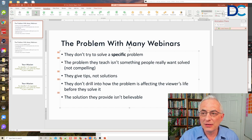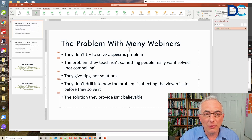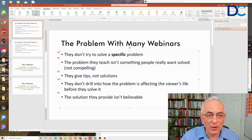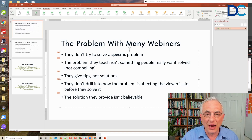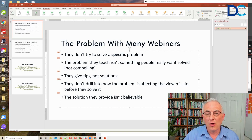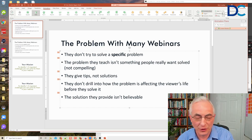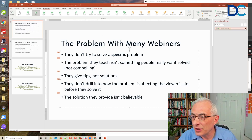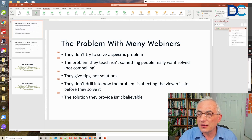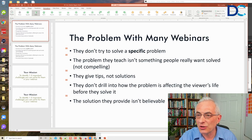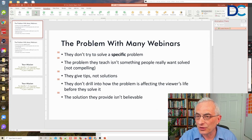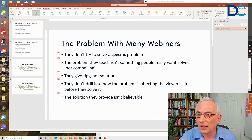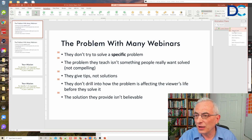What that means is that point number one doesn't come up until I hit my space bar or return key. This is called the Animation Pane — you usually have to click it to make it visible. When you're on Animations, come to Animation Pane and click it. Right now it says 'Start on Click.'